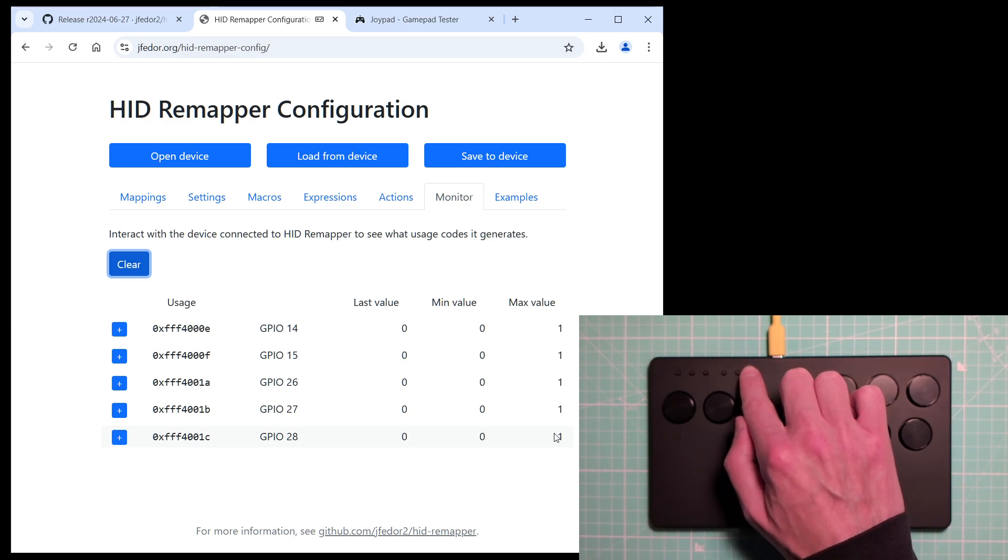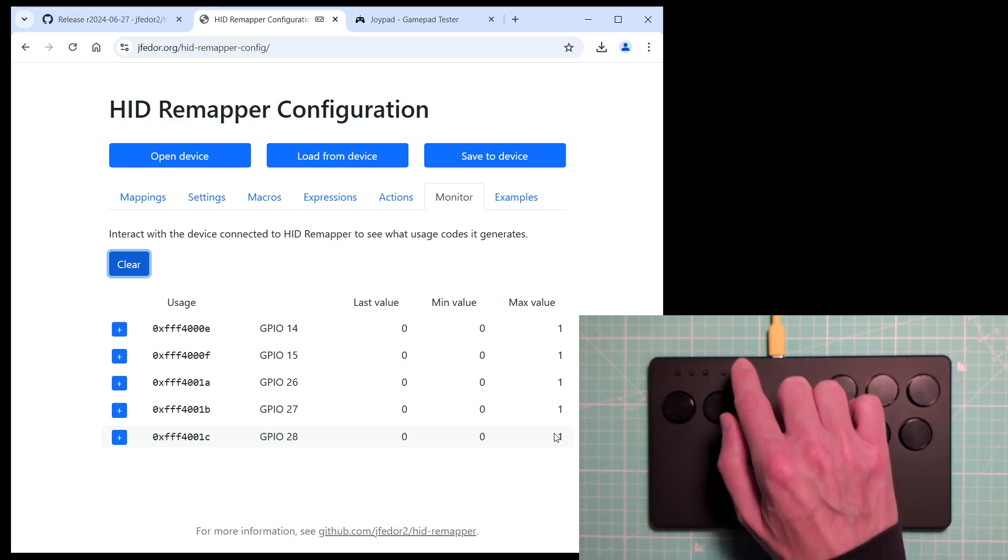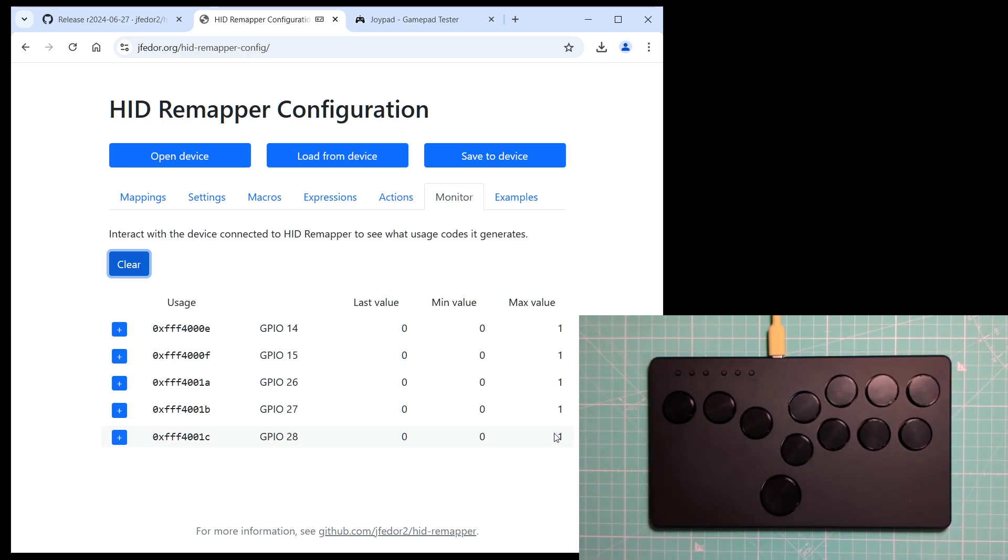As you can see, when I press this button, nothing shows up in the monitor. This is because this version of the Flatbox has this button wired to a GPIO pin that is used for the USB input port on the default HIDRemapper firmware.